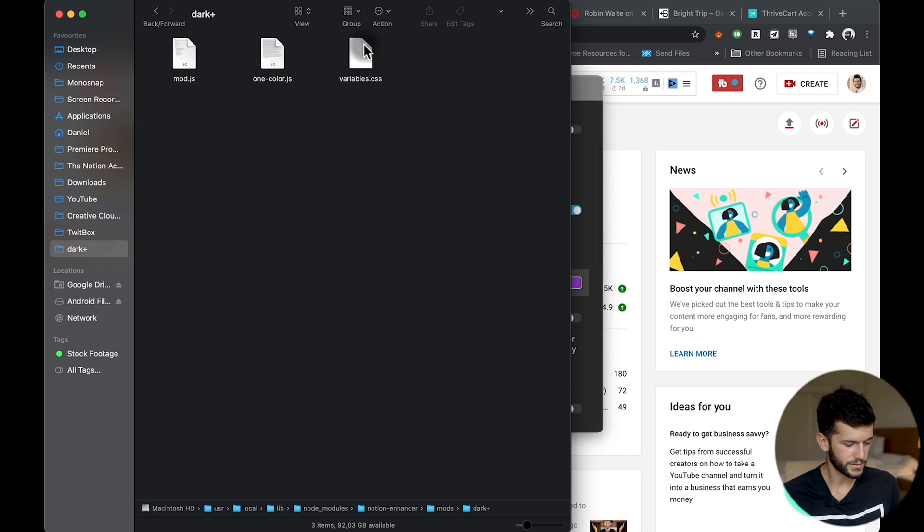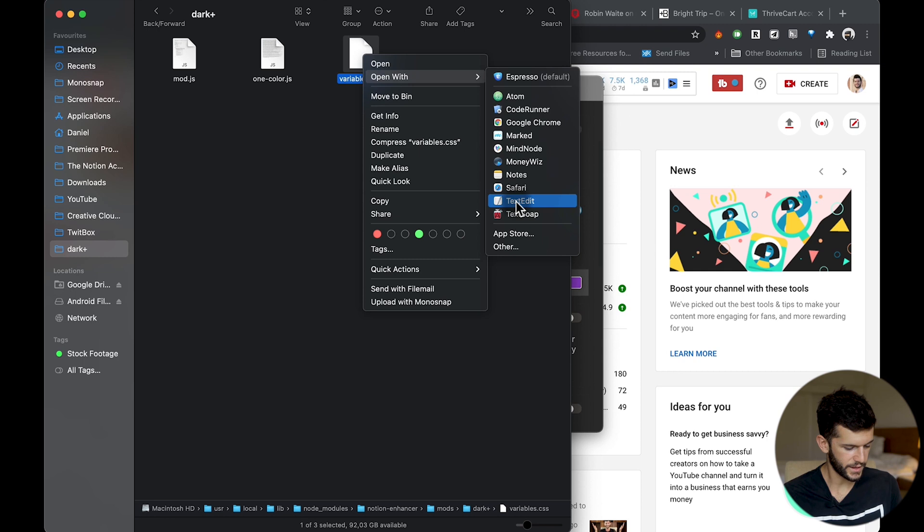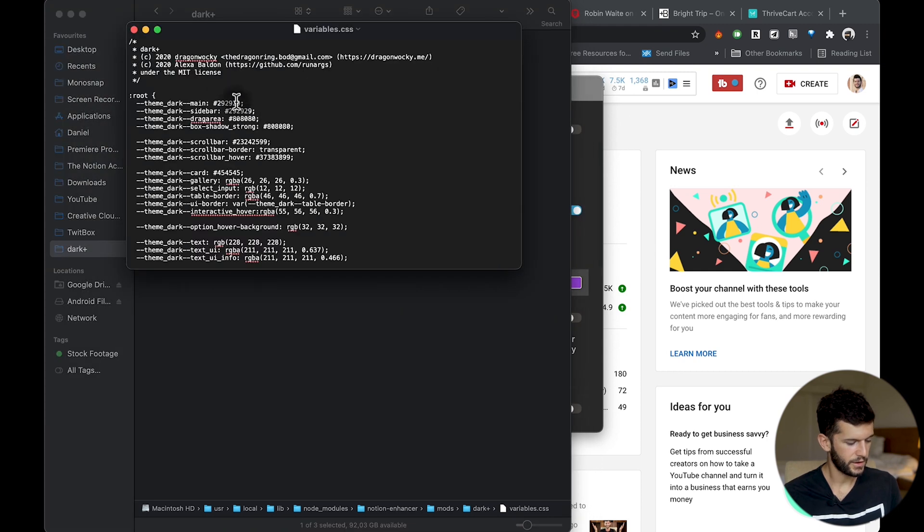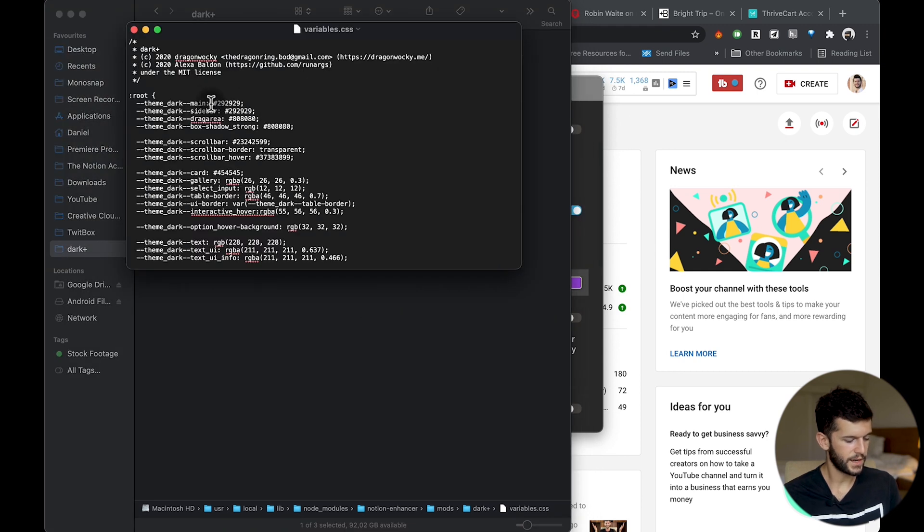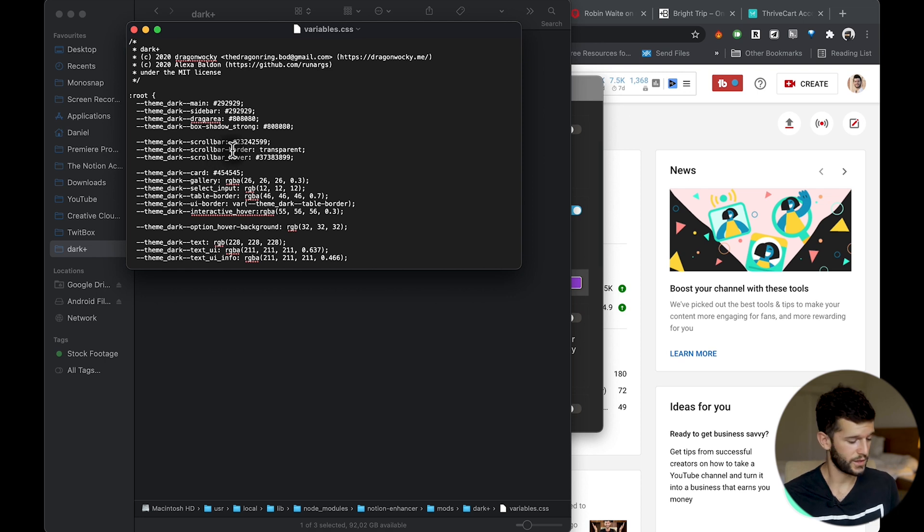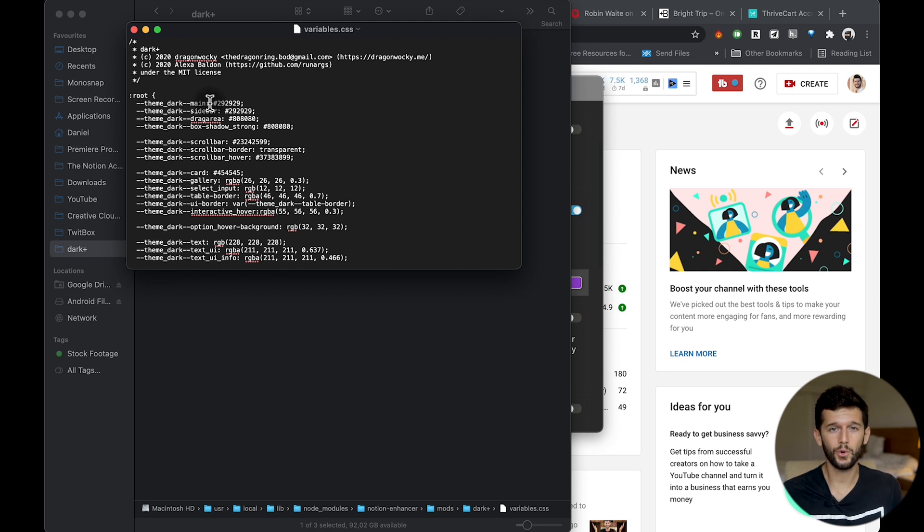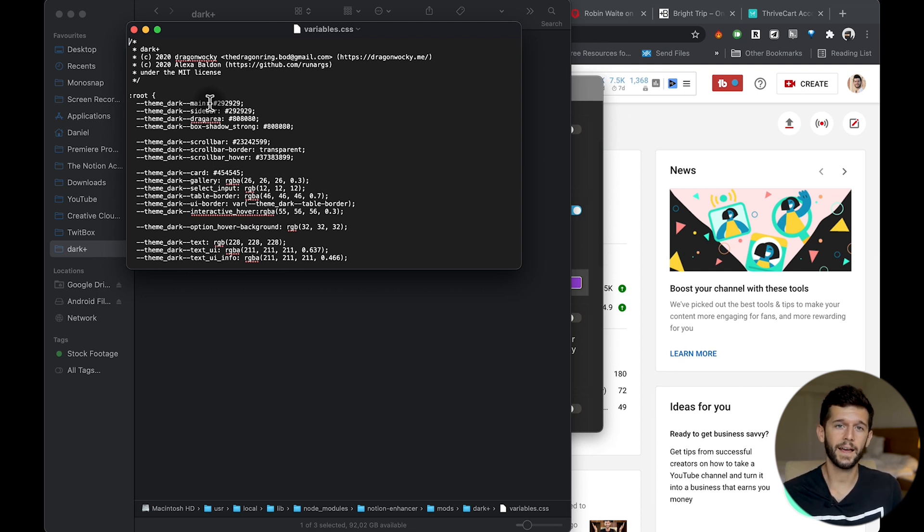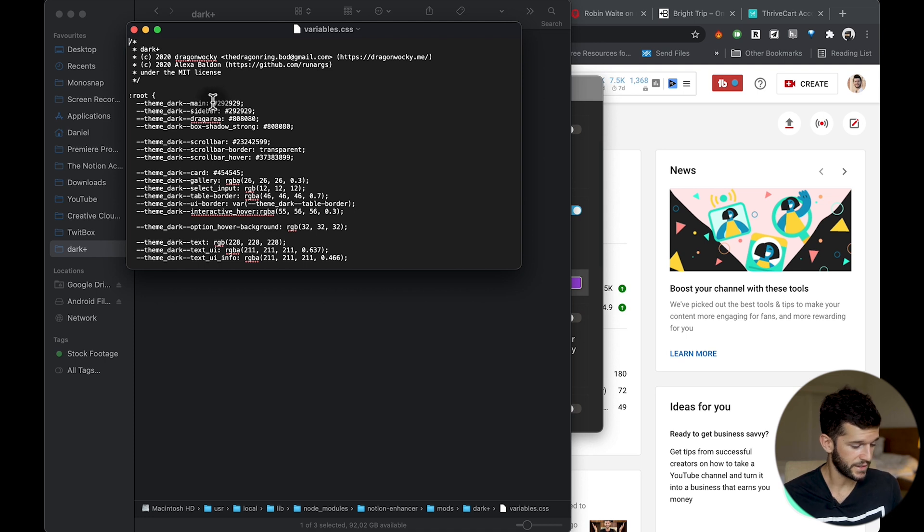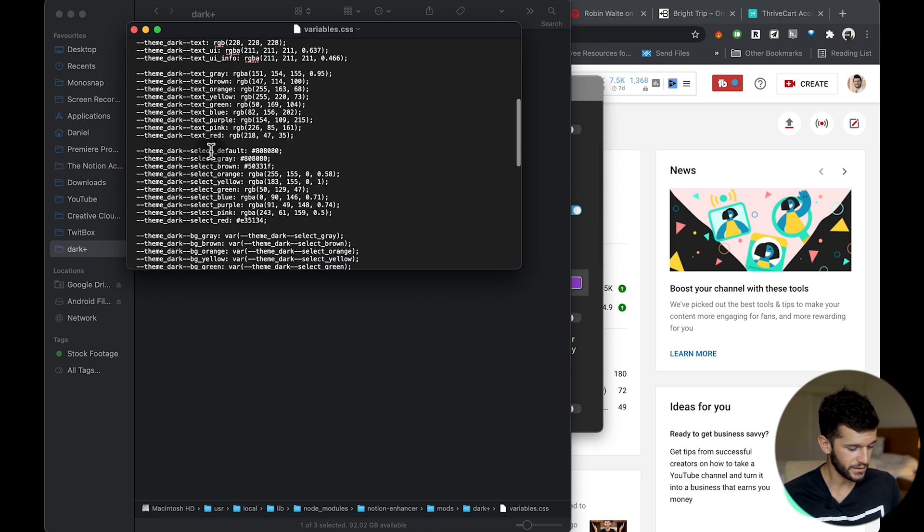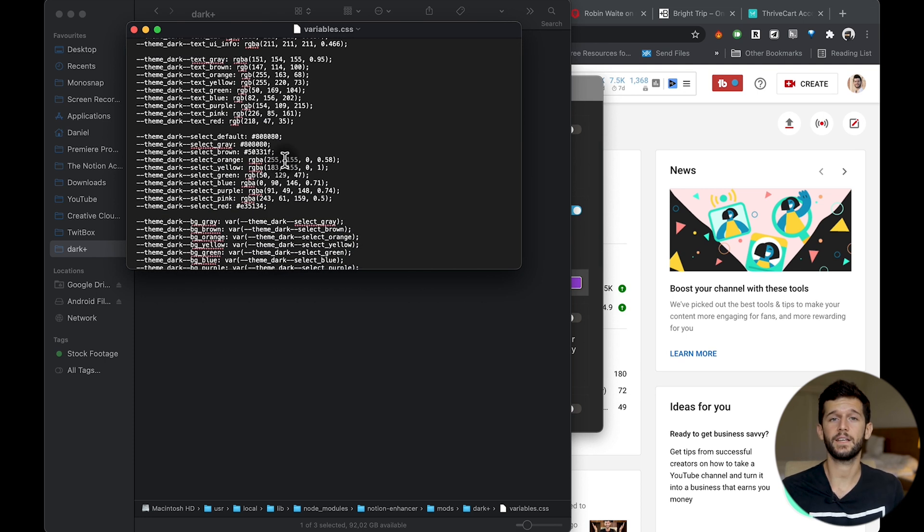By the way, if you want to copy it, here we can find the variables CSS, and if we open it with the text edit app, here we can select which is going to be the color for almost everything within Notion. By the way, the colors are in hexadecimal, so you will have to Google the exact color that you want to use and get the hexadecimal code, and then you will just paste it here.